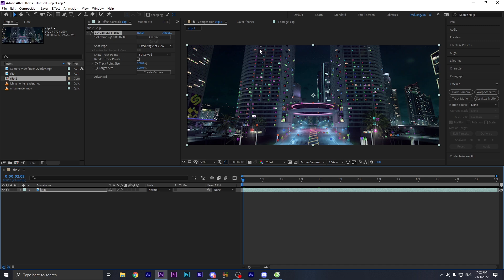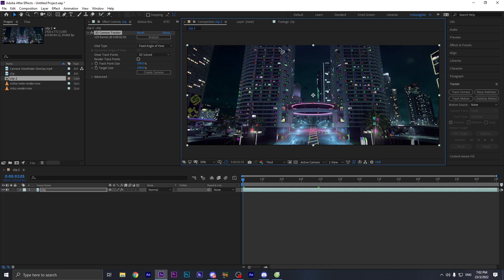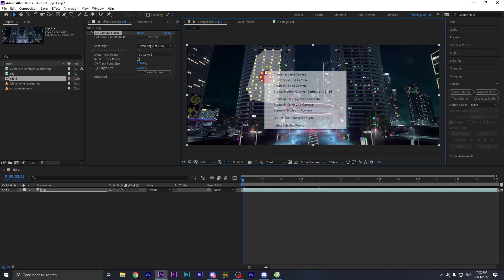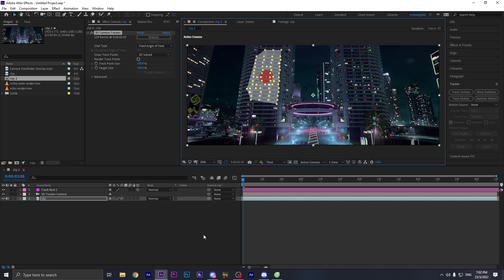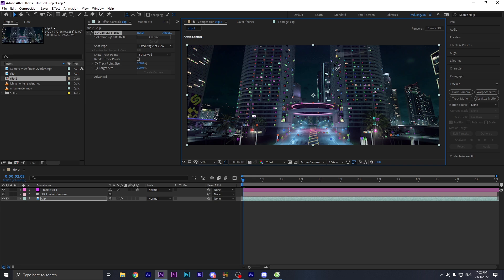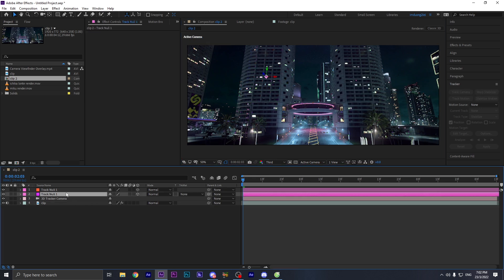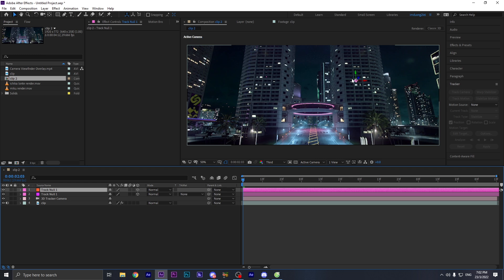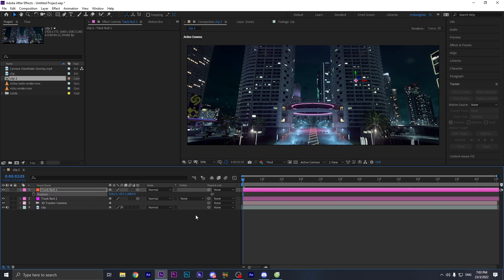Now we're gonna click on the clip and draw a little rectangle around the area that you want to track. When you've done that, right-click and create a new null in camera. You can do the same thing on the opposite side as well — just move the mouse like this, select that area, and right-click to create another null. So now we have two different null layers that hold the position property.